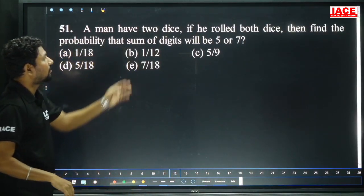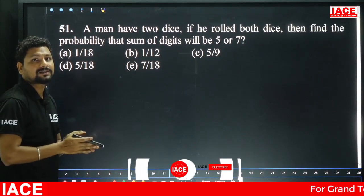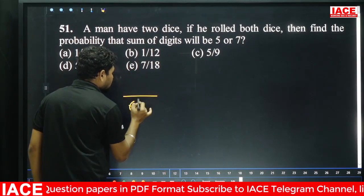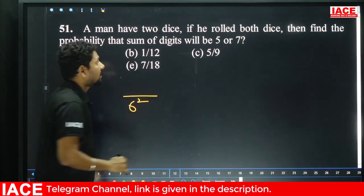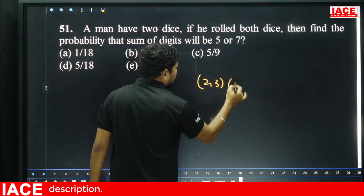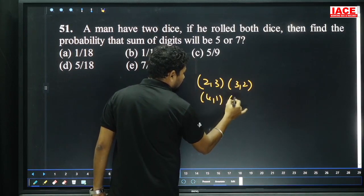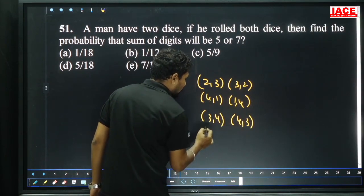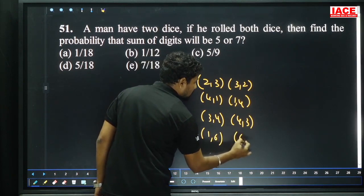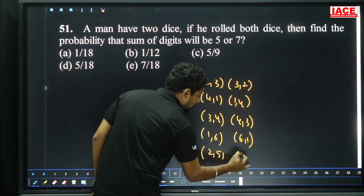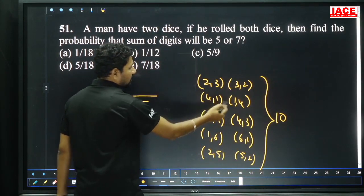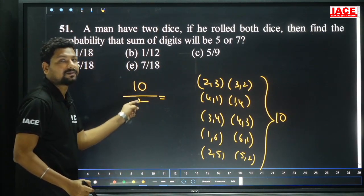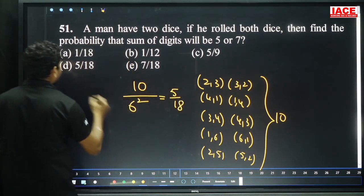A man has two dice. If he rolls both dice, find the probability that the sum of digits will be 5 or 7. Total outcomes = 6² = 36. For sum 5: (2,3), (3,2), (4,1), (1,4) — 4 ways. For sum 7: (3,4), (4,3), (1,6), (6,1), (2,5), (5,2) — 6 ways. Total favorable = 10. Probability = 10/36 = 5/18. Option D.